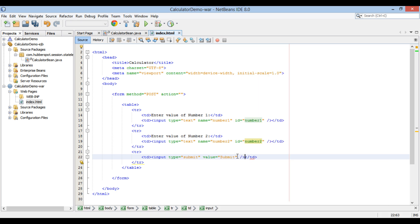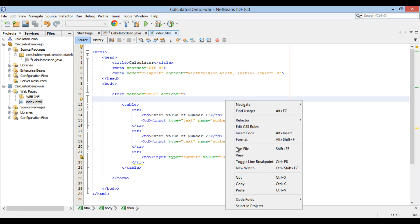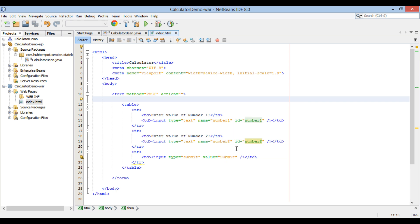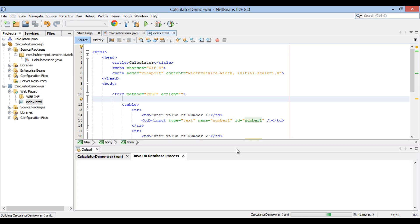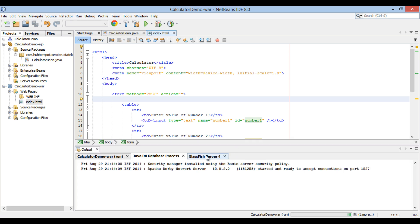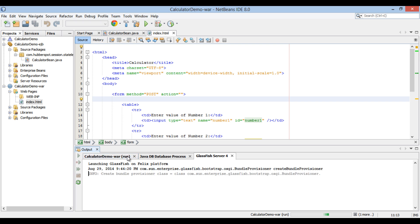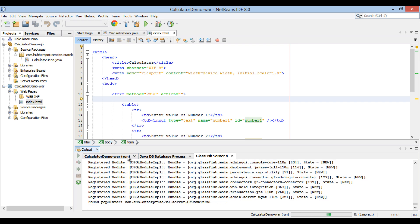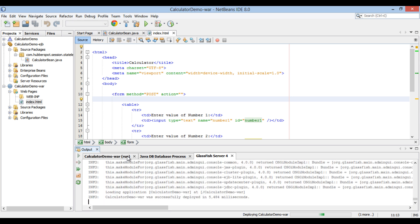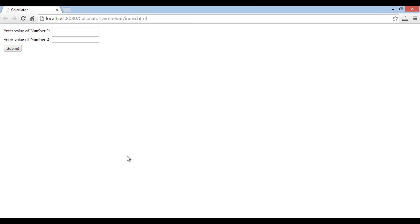Let's run the index.html file on the server. Right-click and select Run File. It starts the GlassFish server and deploys calculator demo WAR. It then runs index.html, and you can see in the browser that it has 3 rows — one for number 1 value, one for number 2 value, and one for the submit button.